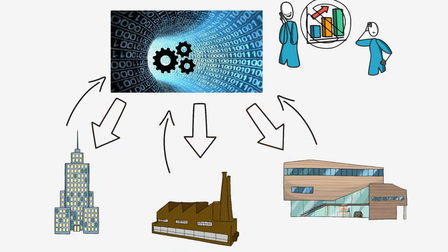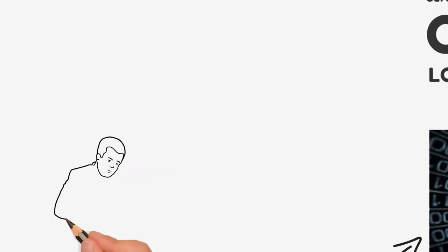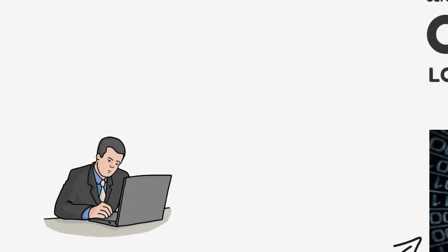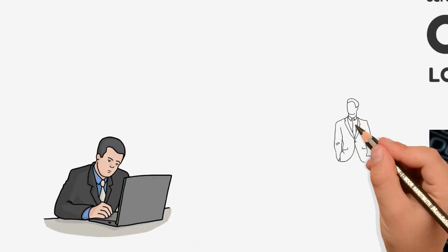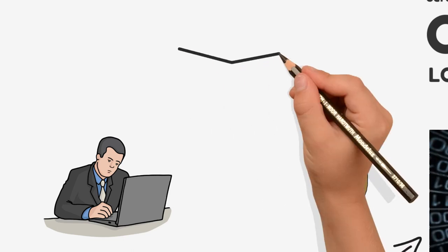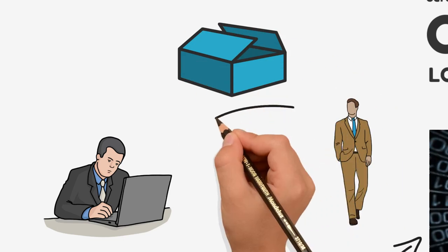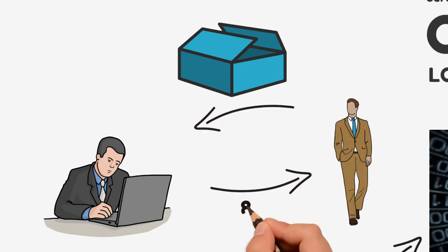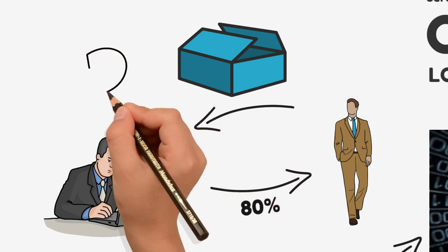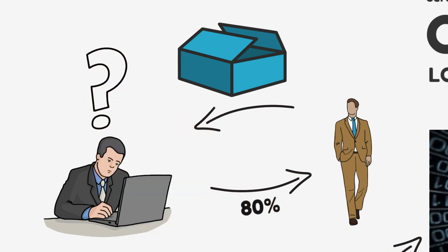Sharing data openly can spark solutions to societal challenges that, at first glance, are unrelated to the data. Consider, for example, the large negative environmental impact of online shopping of clothes and fashion. For some types of goods, as much as 80% of orders are returned, often because consumers struggle to select the right size when shopping online.